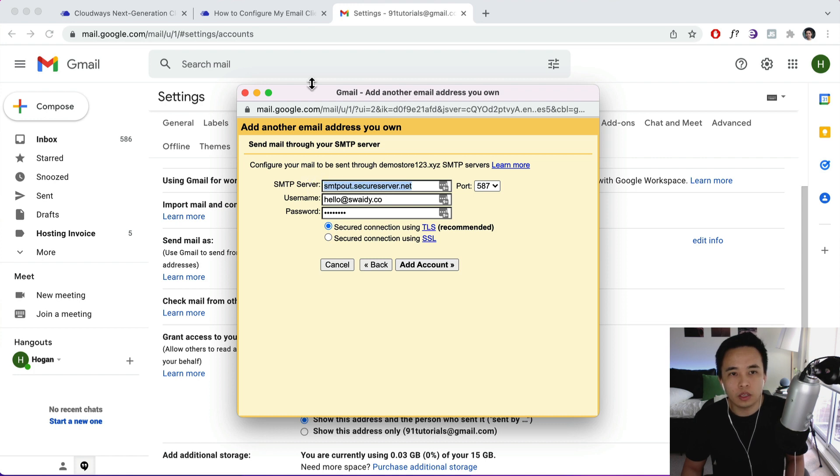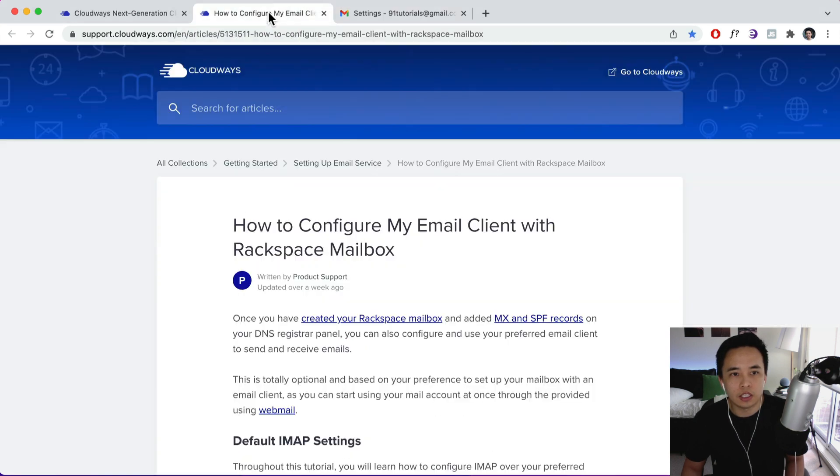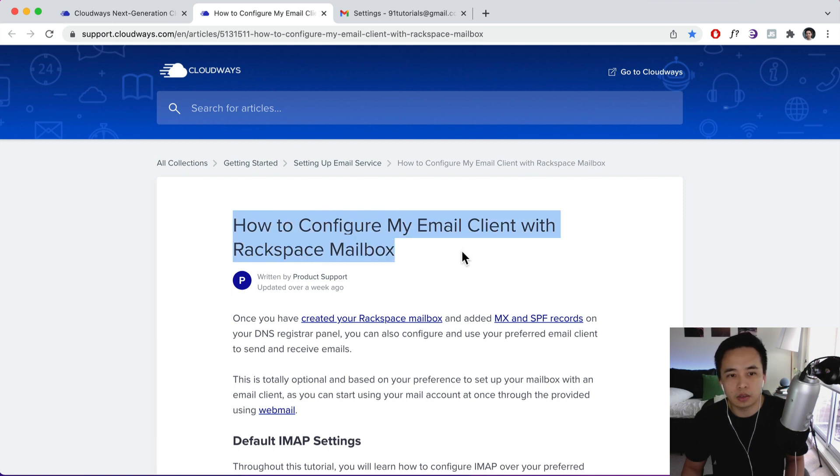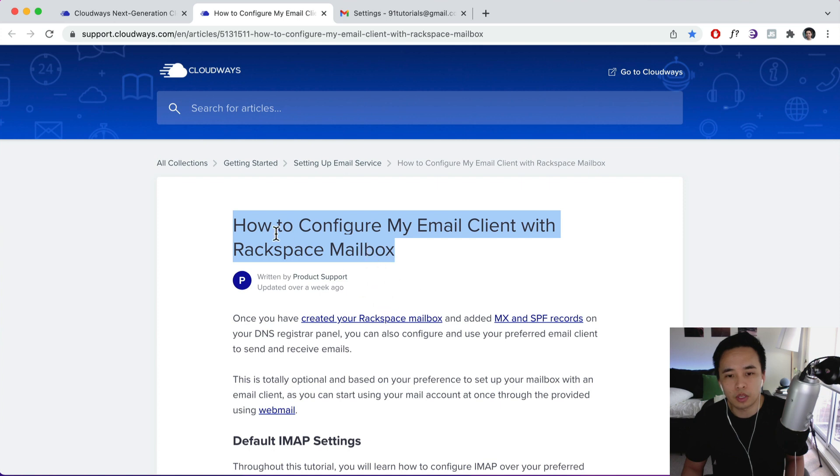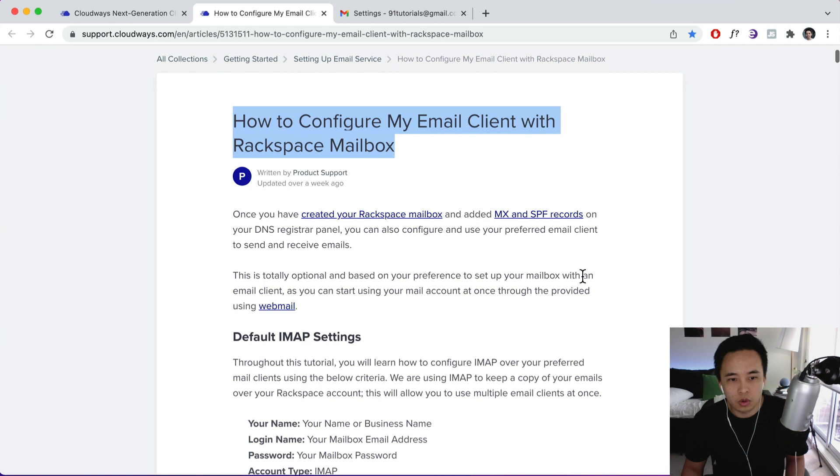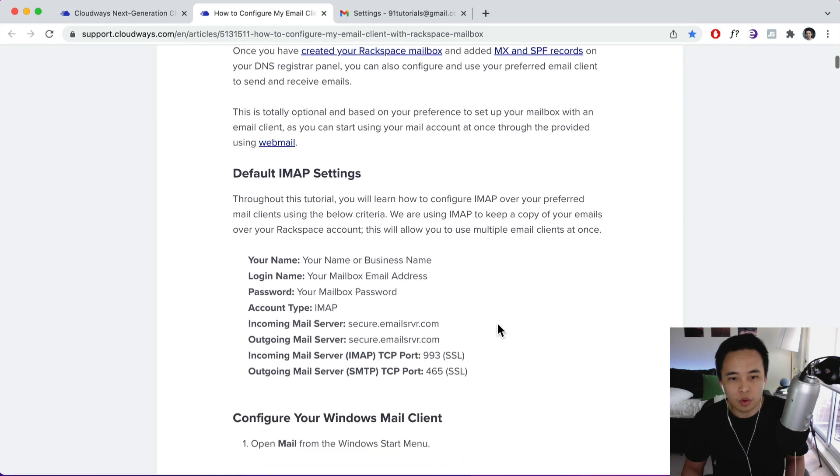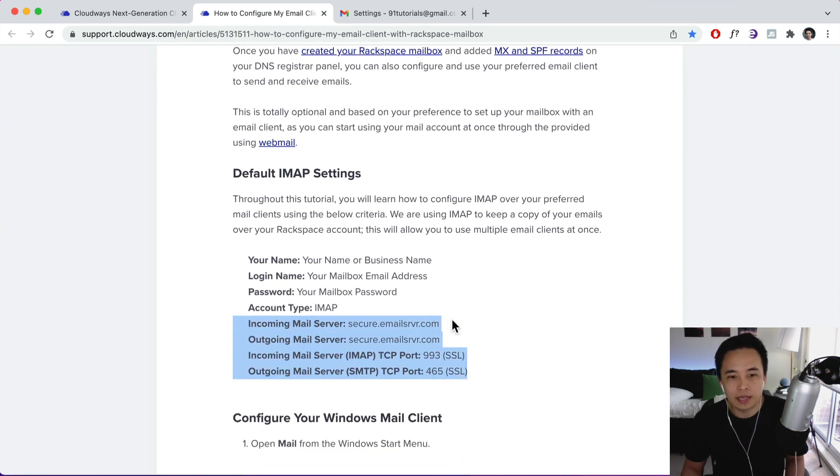So what we're going to do is I'll leave a link in the description below which is going to link us to this article over here: How to Configure My Email Client with Rackspace Mailbox. So you can search for that in Cloudways as well with the help center. So basically what we need is just these details over here.